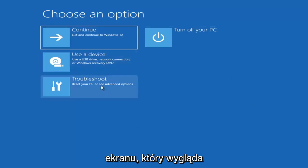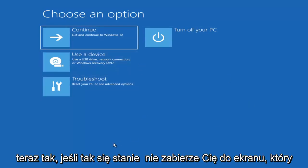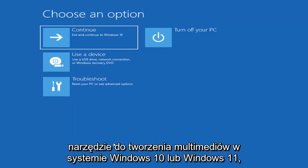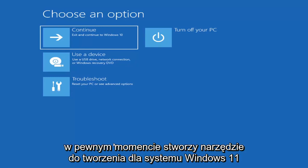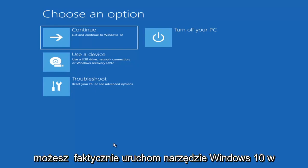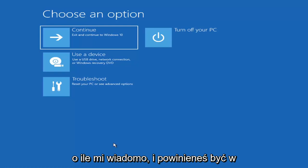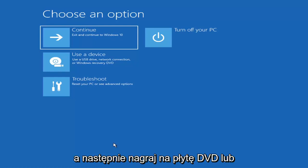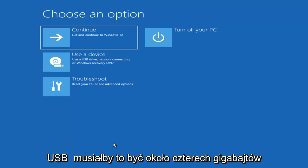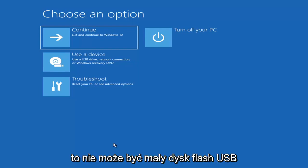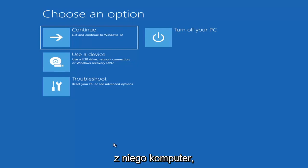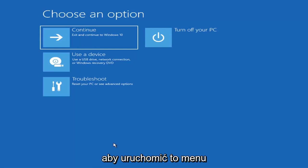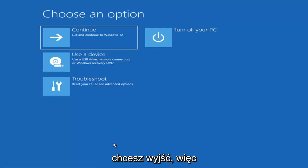If it doesn't take you to a screen that looks like this, you can also download the Windows 10 media creation utility — or Windows 11. You can actually run the Windows 10 utility on Windows 11 and run the troubleshooting utilities built into it. Download it as an ISO file and burn it to a DVD or USB — it would need to be about four gigabytes or more, not a small flash drive or CD. Then boot your computer from it.